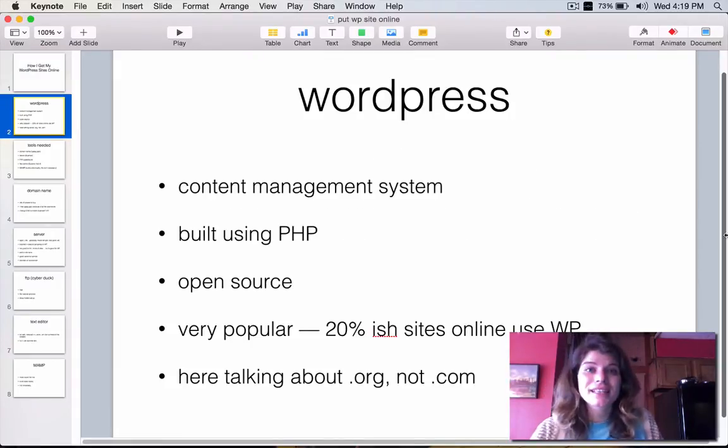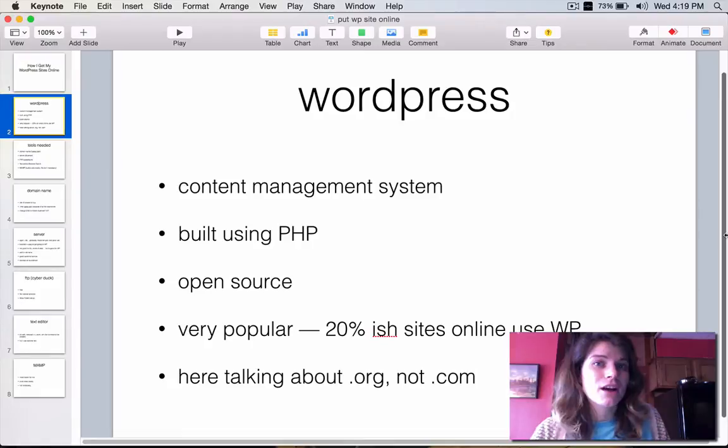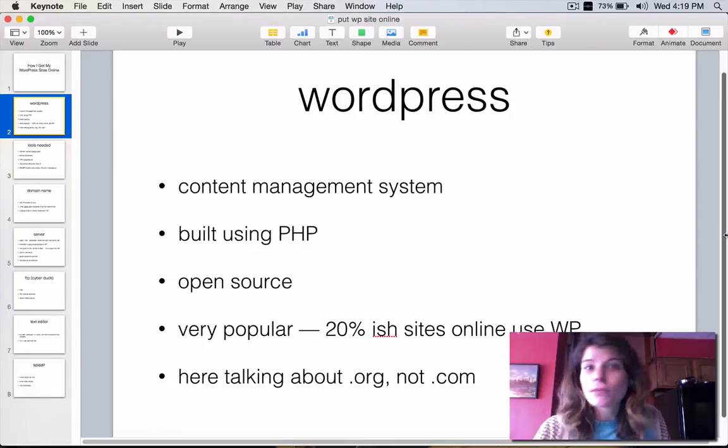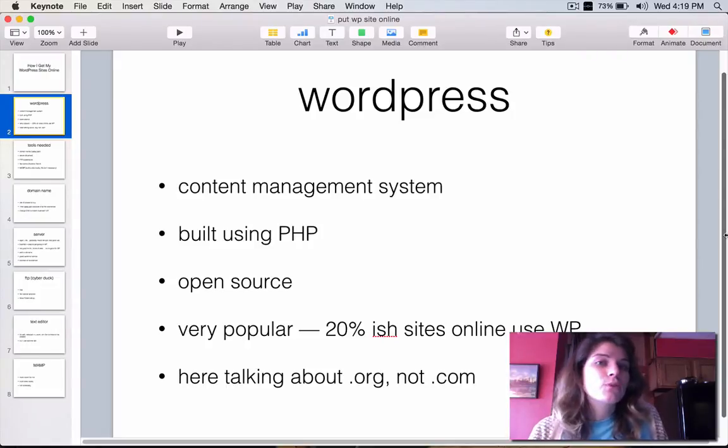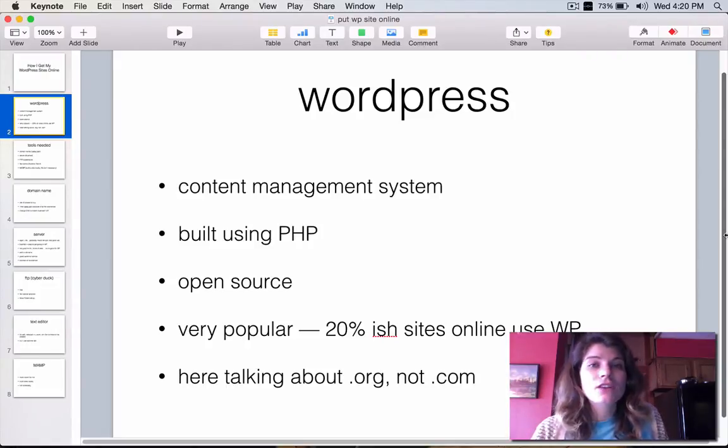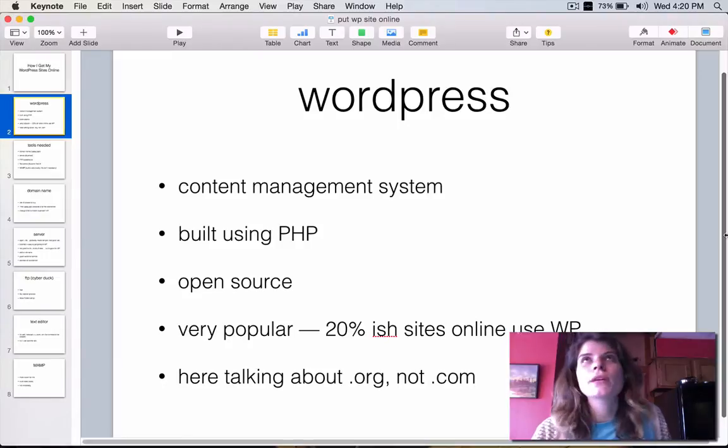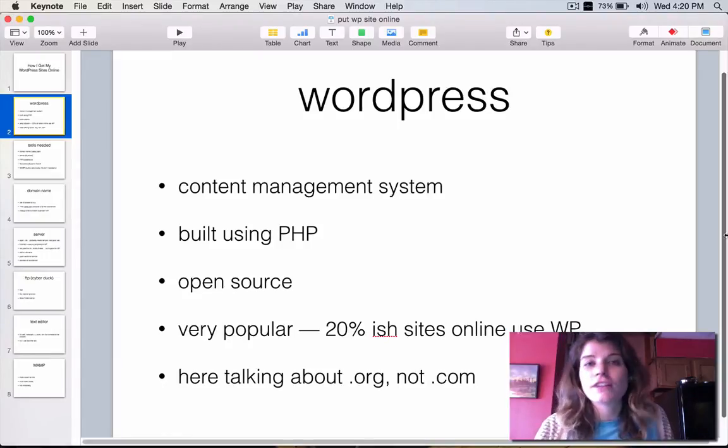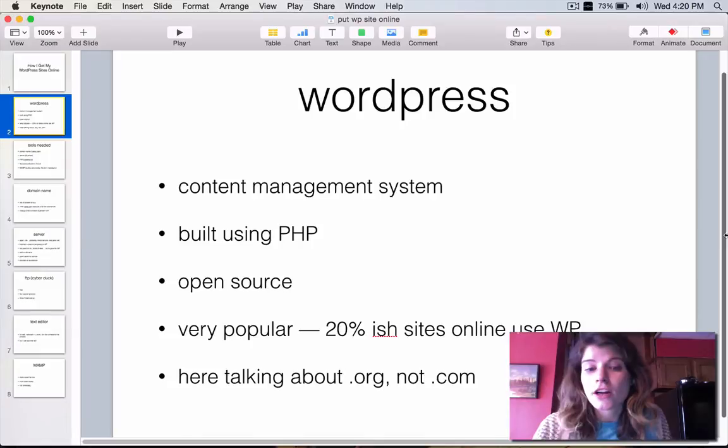WordPress is a content management system. It's built using PHP. It's open source, and it's extremely popular. About 20% of the websites online use WordPress, meaning there's tons of resources and documentation and information for people just getting started.